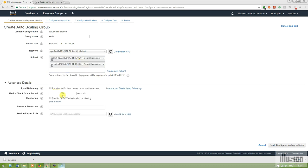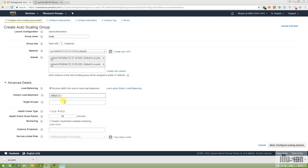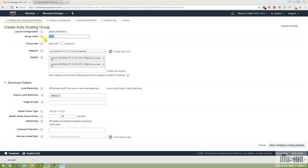In Advanced Details I'm setting the health check grace period to 60 seconds. Under load balancing, I'm checking the Classic Load Balancer option and selecting 'elb-test', since the Classic Auto Scaling group receives traffic from one or more load balancers. I'm also enabling CloudWatch detailed monitoring. The group will start with one instance.